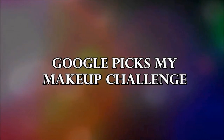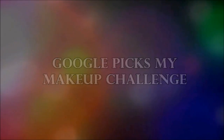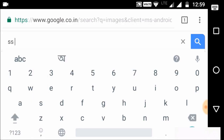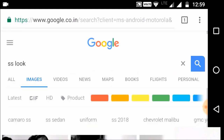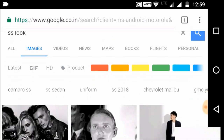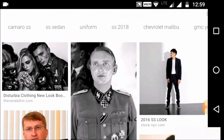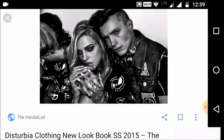Hey guys, welcome back to my channel! In today's video I'm going to do the famous Google Picks My Makeup challenge. For this I'm going to type my initials in Google search, then type the word 'look' after that, and whichever picture comes up first I'm going to do a makeup look inspired by that. For me, the first picture was this one right here, which has a lot of grays, whites, and black in it — it's essentially a black and white picture.